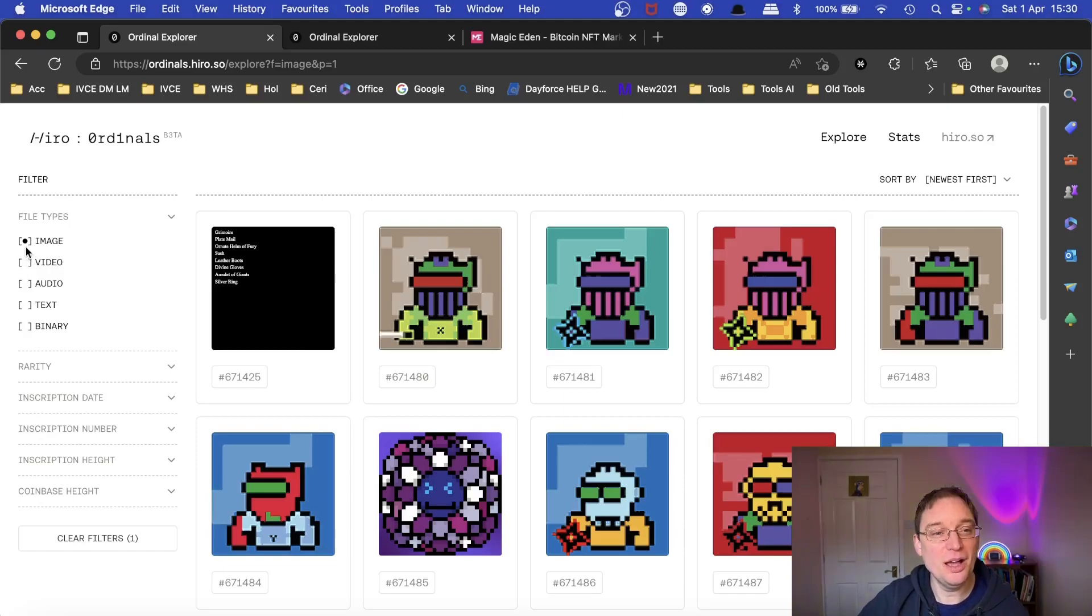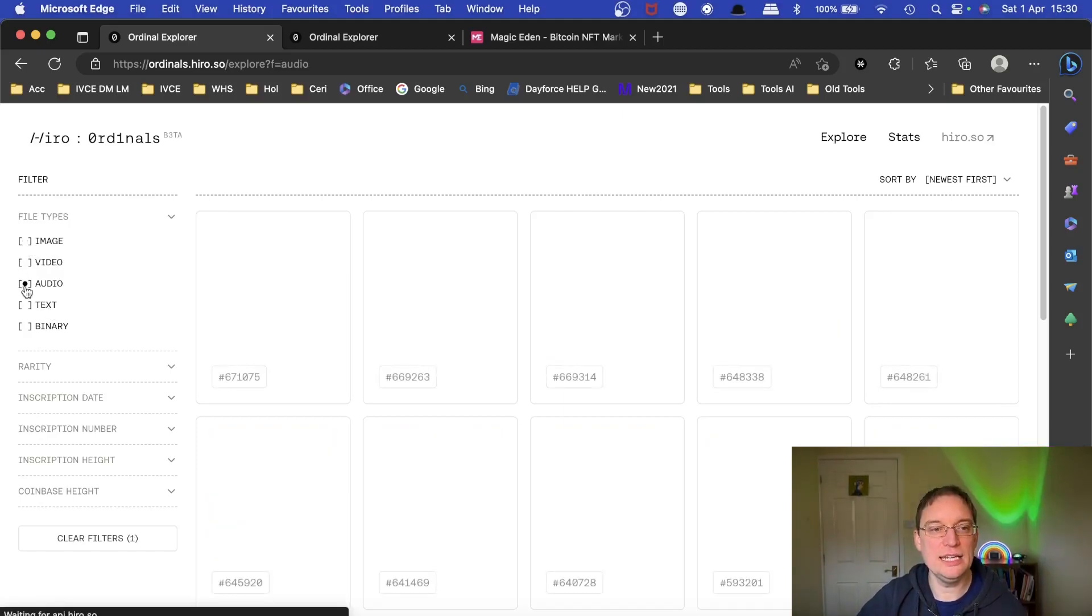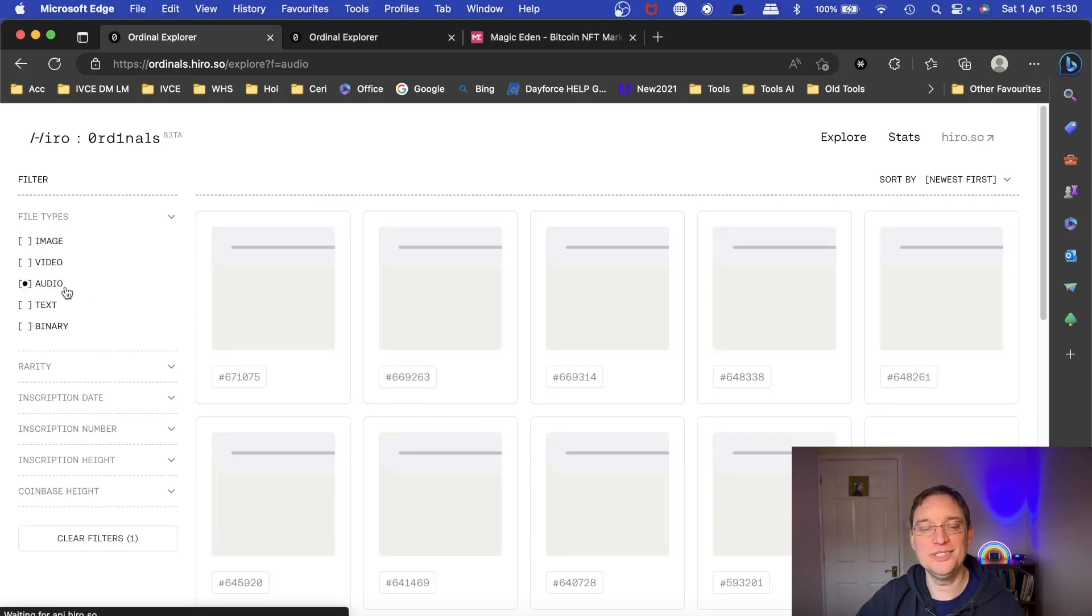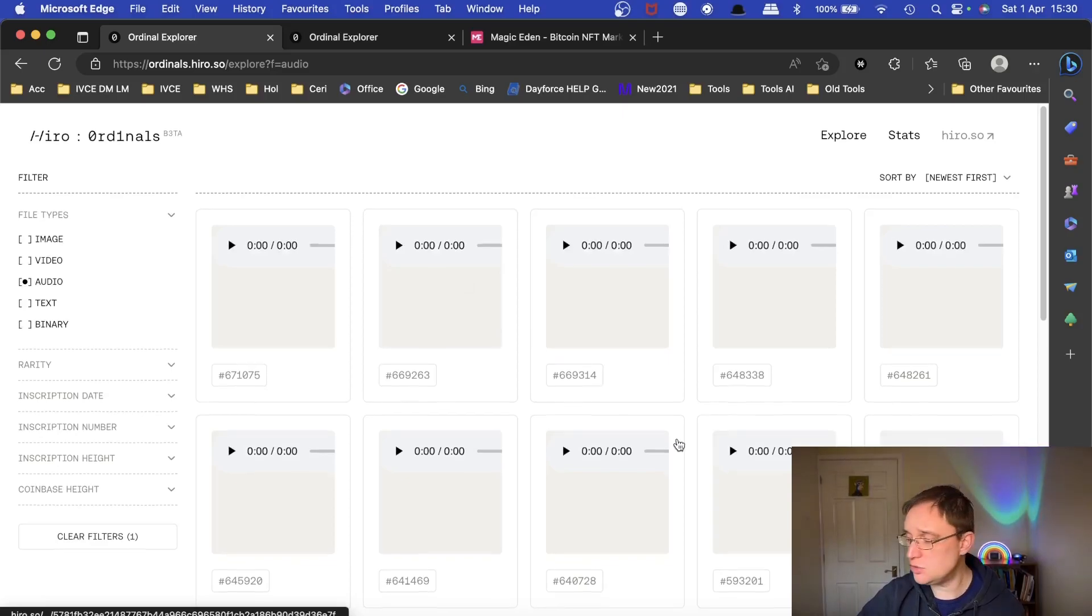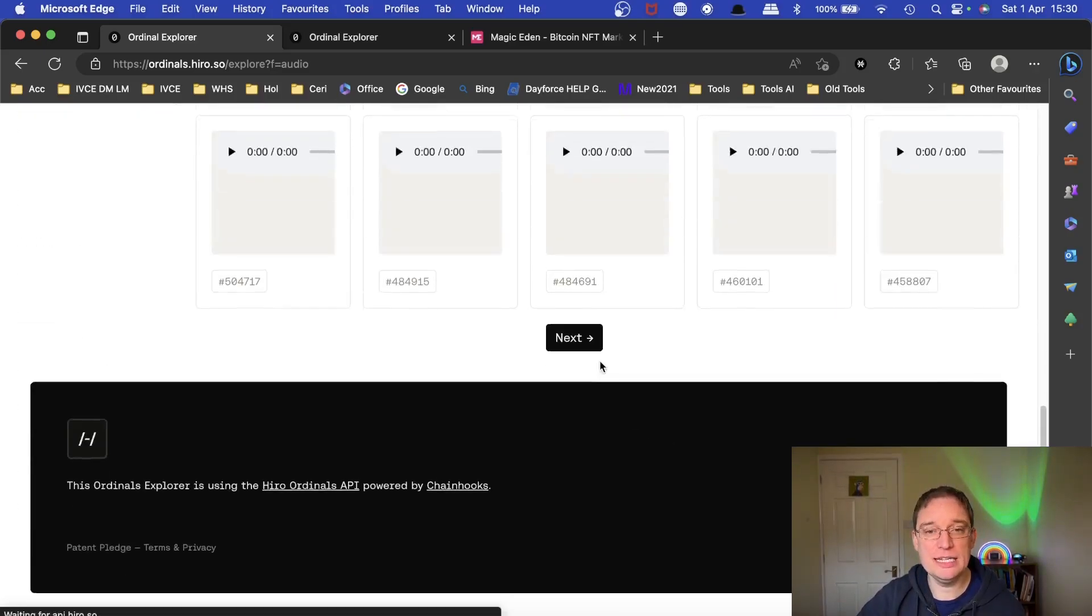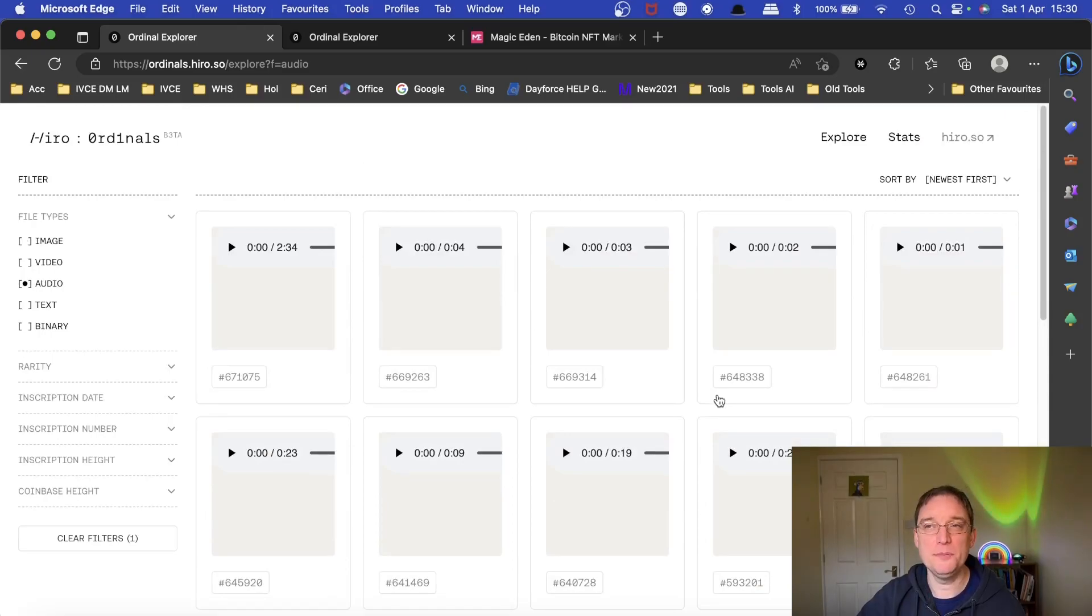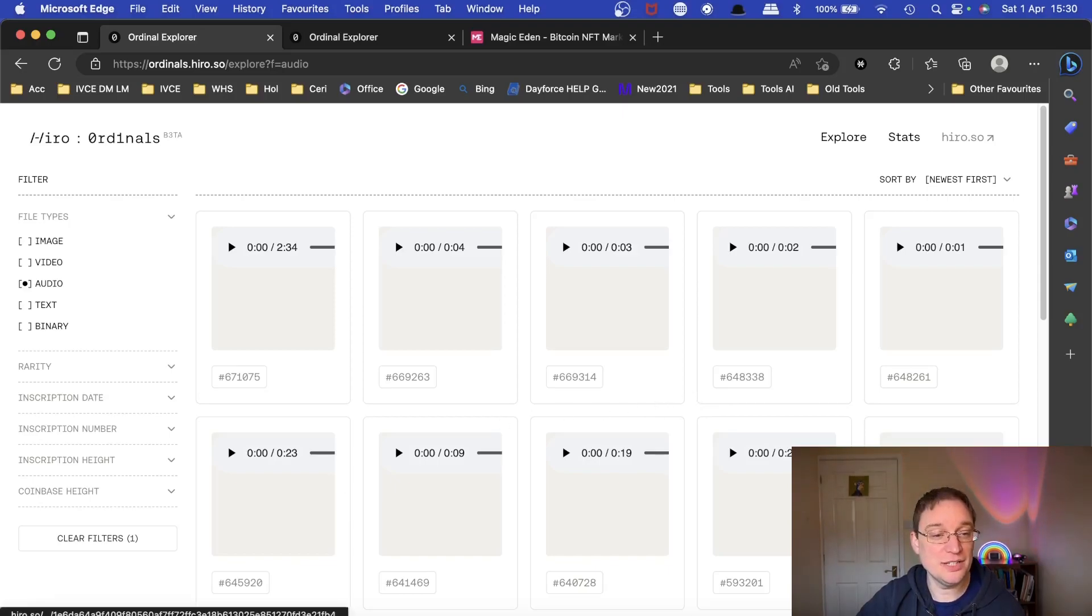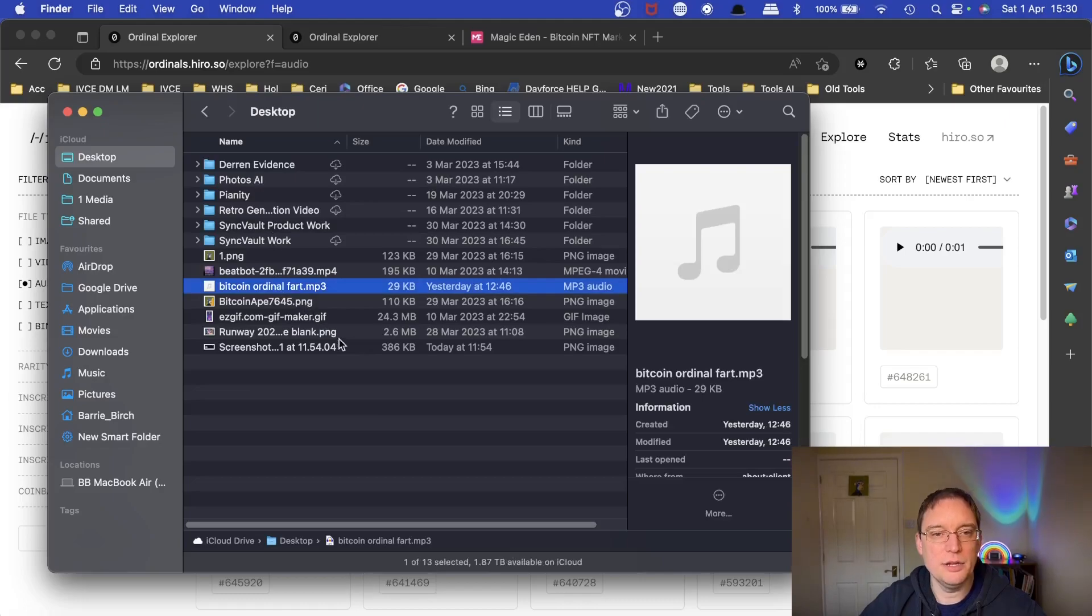this is a tiny bit like OpenSea where you can actually filter. So I am able to filter by audio to only see what audio ordinals have been minted so far, of which there are about 313 as of today. And they range from a fart that sold for I think $220,000. In fact, I've got it here because I downloaded the clip. Here we are.